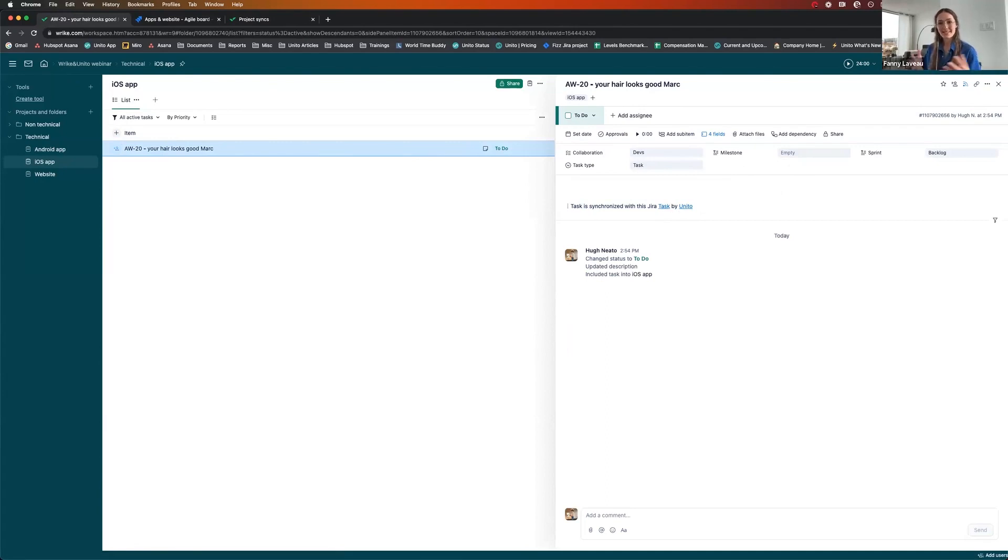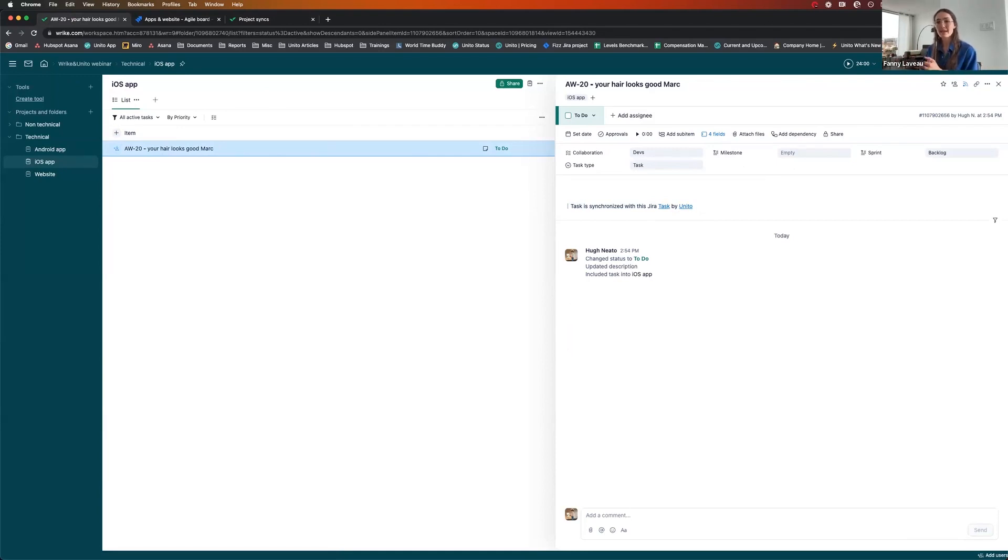But now at least you know how with just a few Unito flows, you can help business teams collaborate with your development or IT teams.